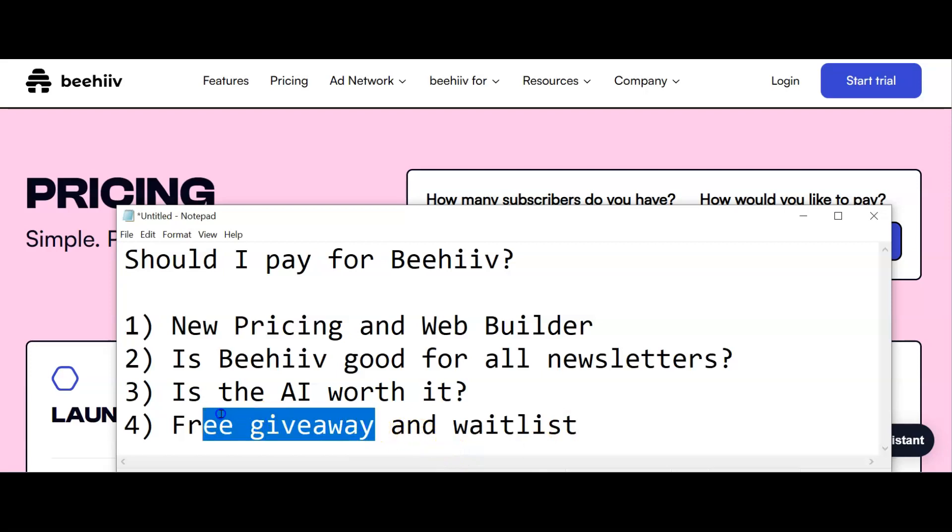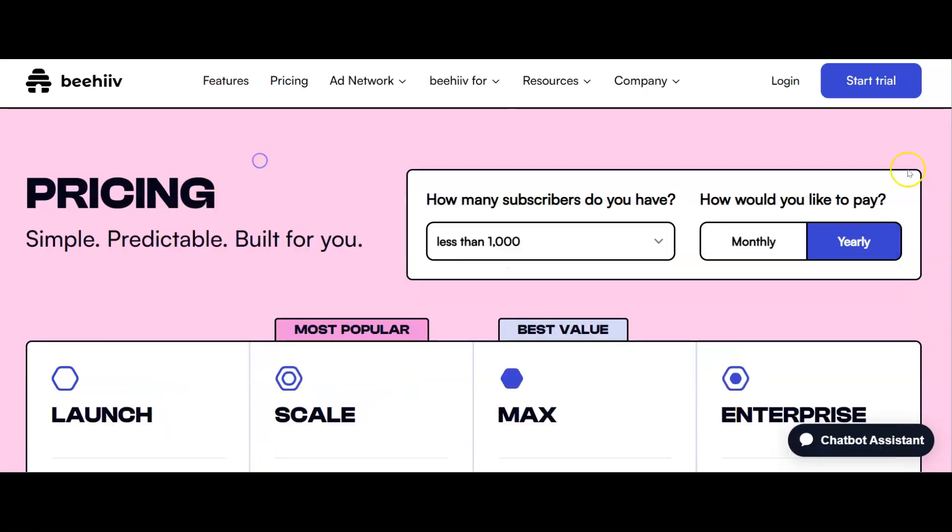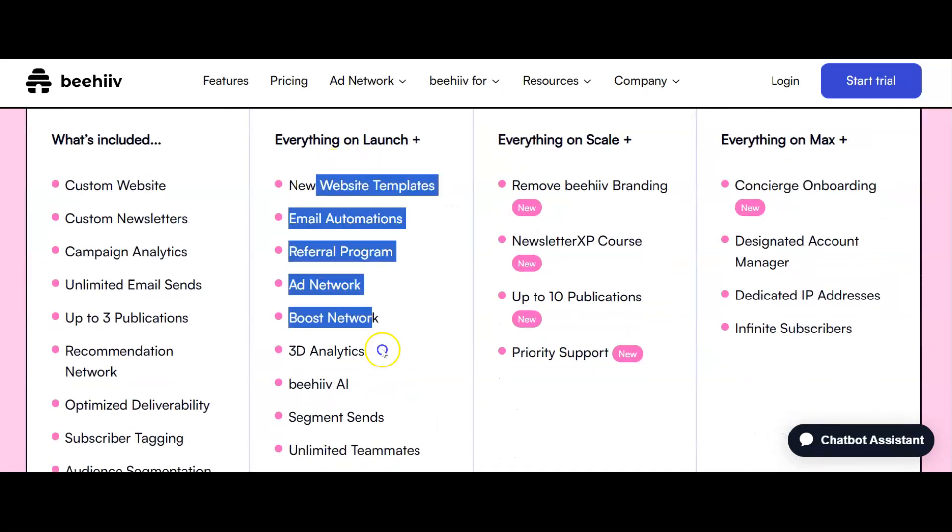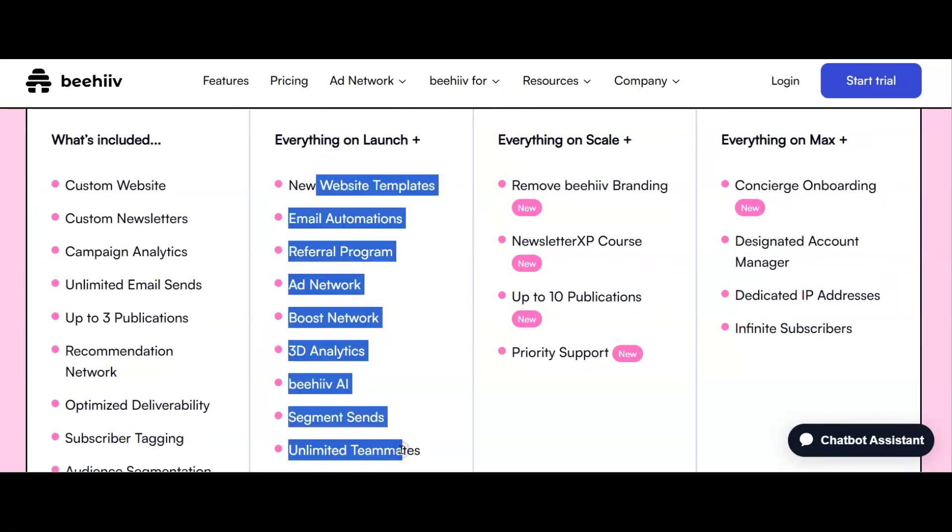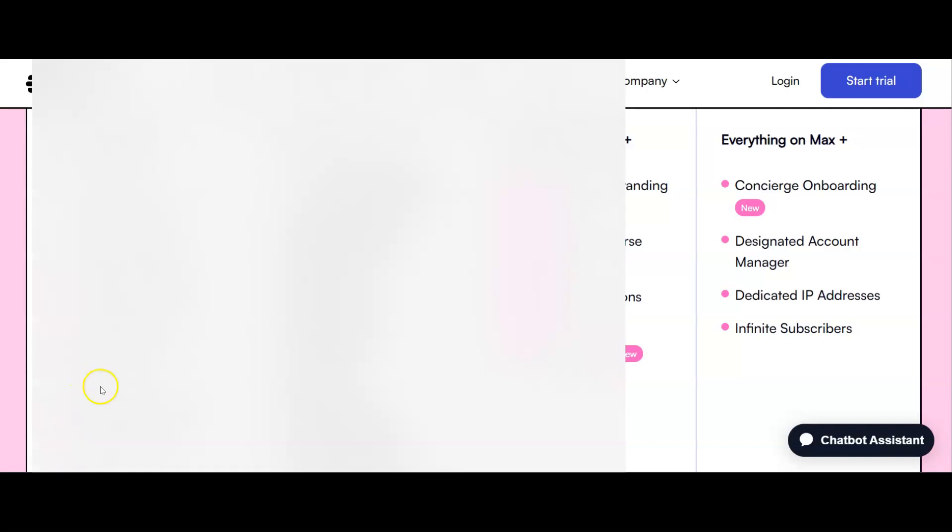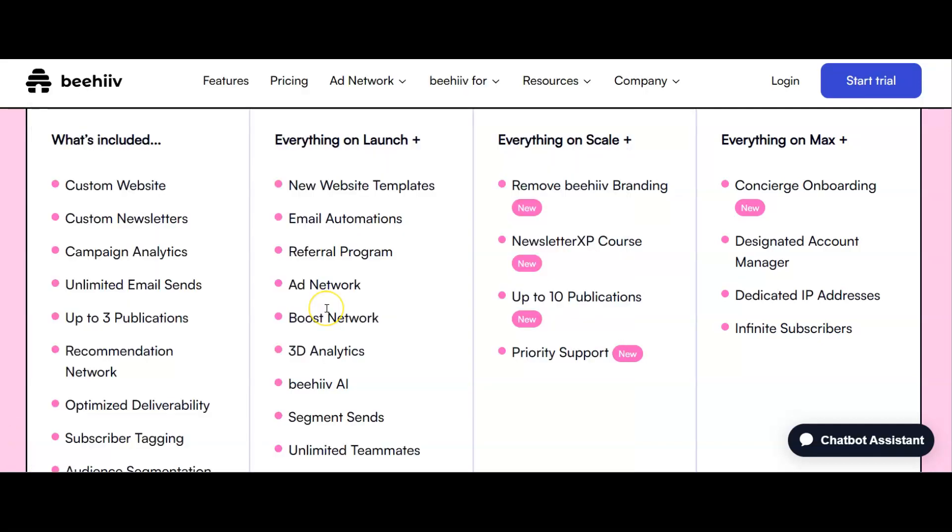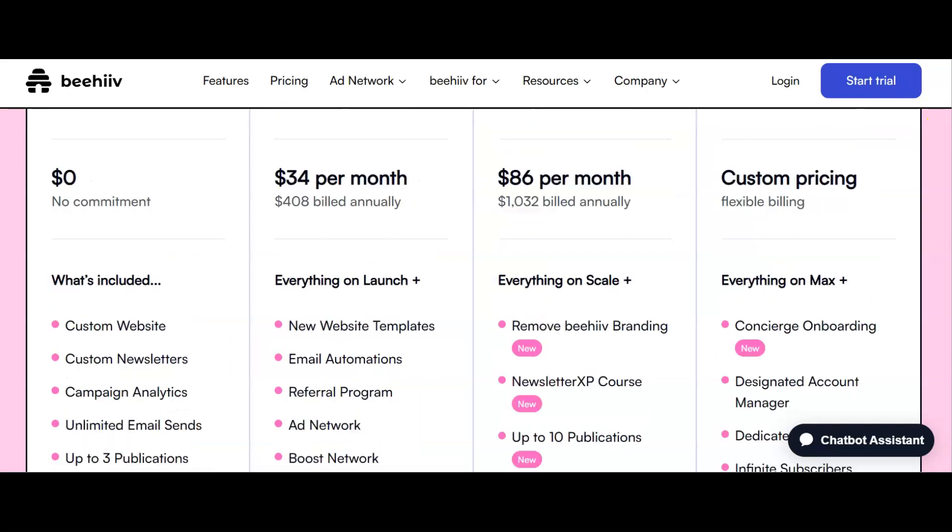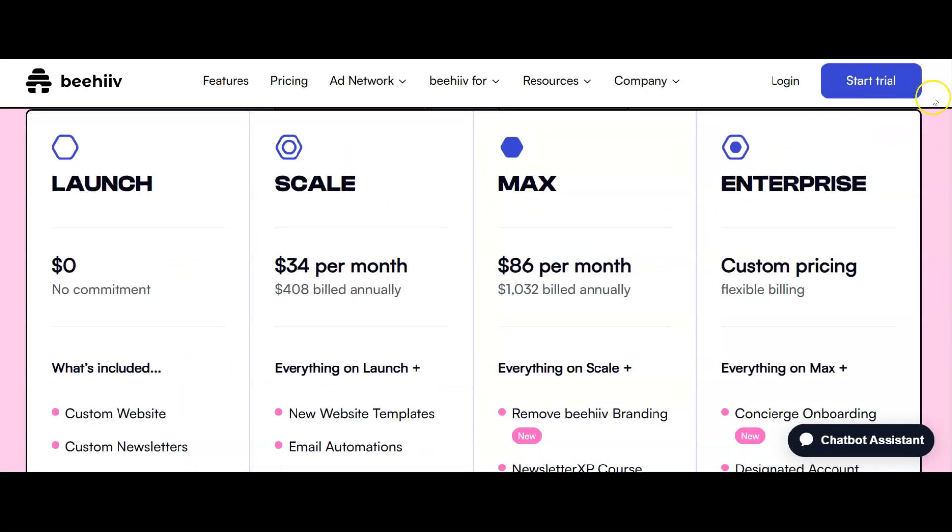There's also a link to our giveaway running during this series. To show you all the features that Beehive has that you need to pay for, I need to create a newsletter from scratch, but I don't have time to run another newsletter. So we're going to give it away at the end of this series, along with coaching and other resources to help you get started straight away.